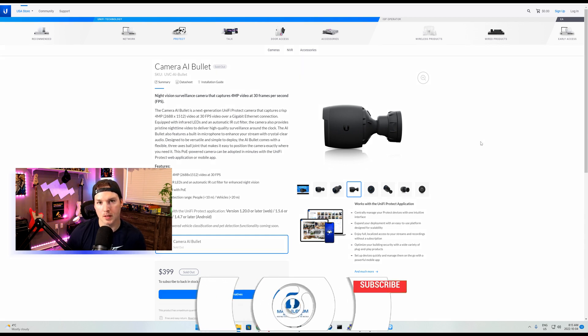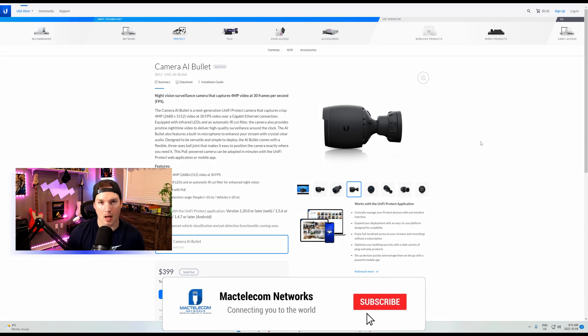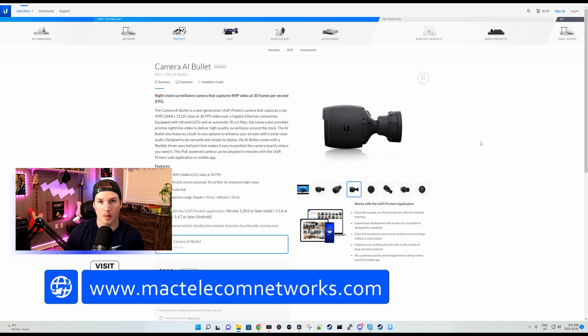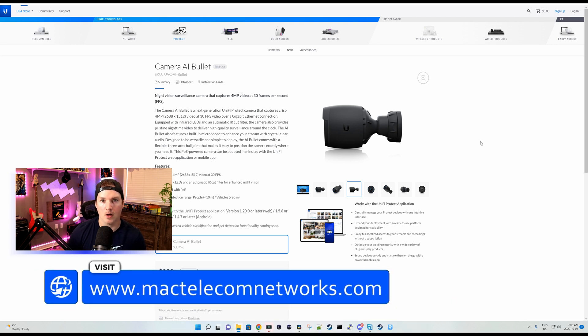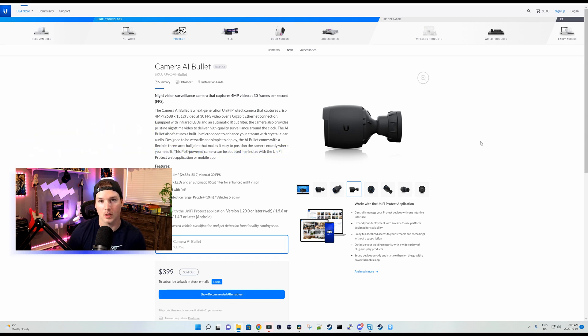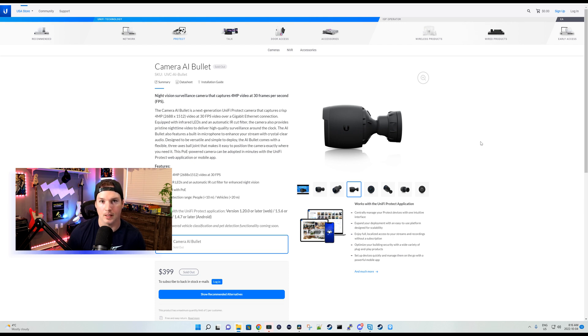If you're new here, please subscribe and hit the bell icon. If you'd like to hire me for network consulting, visit www.mactelecomnetworks.com. You can find all my social media accounts at beacons.ai/mactelecomnetworks. And if you'd like to support the channel, we do have a Kofi account as well as affiliate links in the description below.